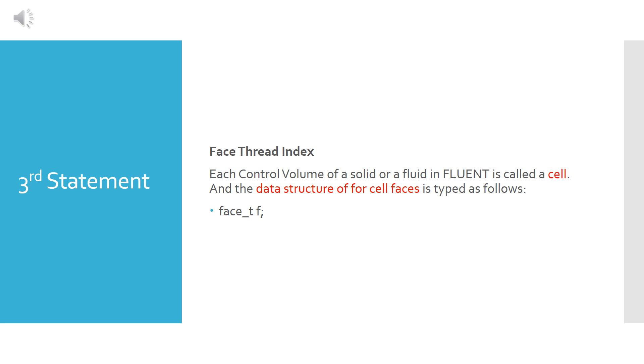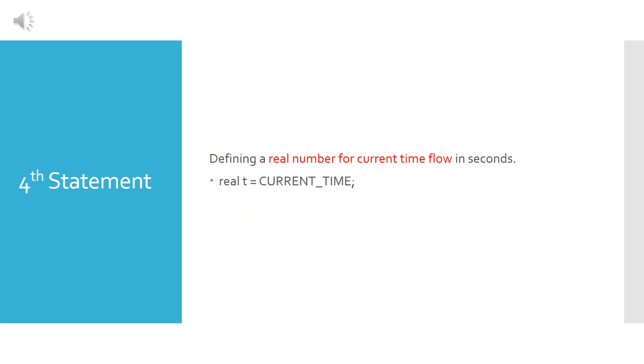Now the third statement is the face thread index. Keep in mind that each control volume of a solid or a fluid is called a cell in Fluent, and the data structure for cell faces is typed as follows: it is face_t F, which is the face thread index.